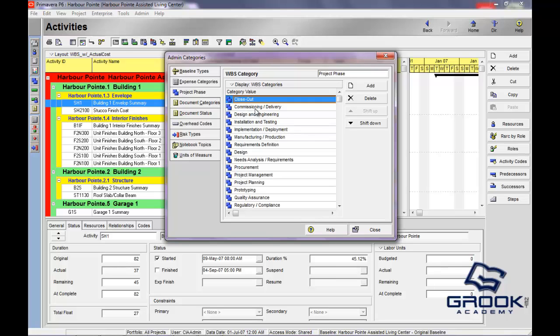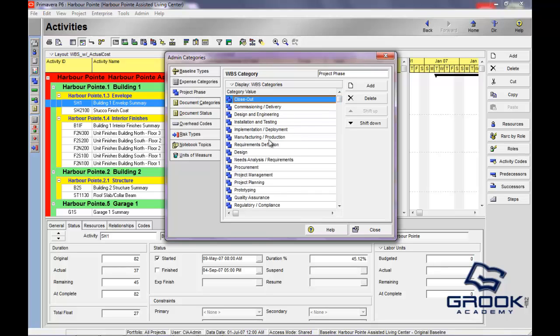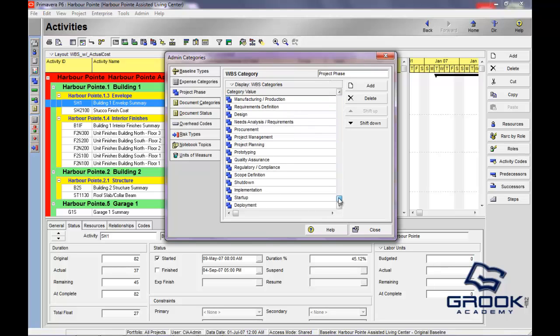Same deal here, project phase. Not going to discuss project management terminologies, but a phase, if you wanted to group your activities and your project within a specific phase and it wasn't here and available, you would be able to add one.